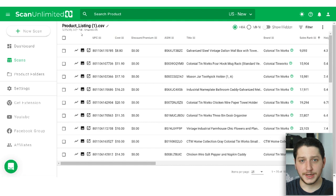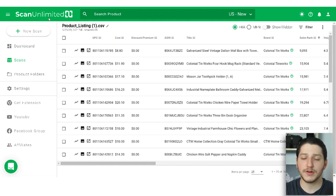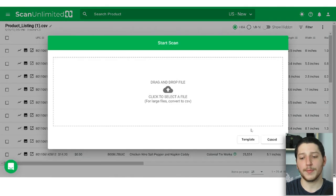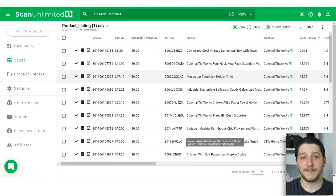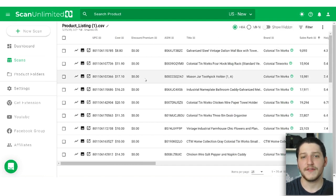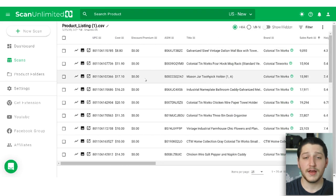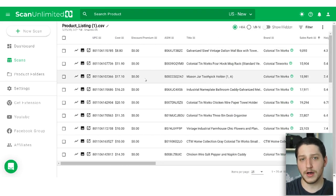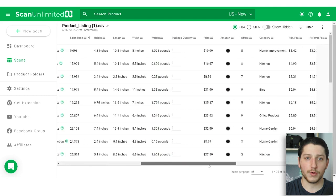After you've gotten your product data sheet, what you're going to do in ScanUnlimited — or whatever scanning software you're using — is run a new scan and upload that file. By uploading that file, it's going to scan it. For ScanUnlimited, depending on the file size, if you have about 10,000 items it might take a few minutes. From there it's going to scan the entire sheet, locate all those listings on Amazon, and give you all the data for those listings.